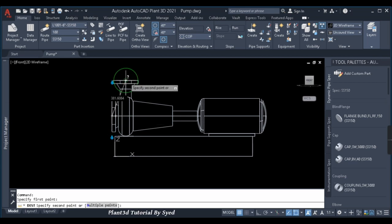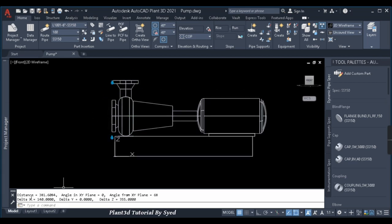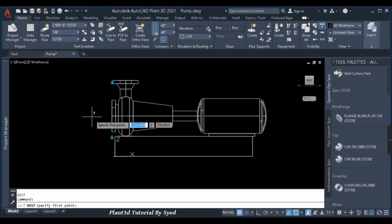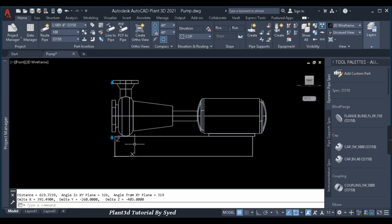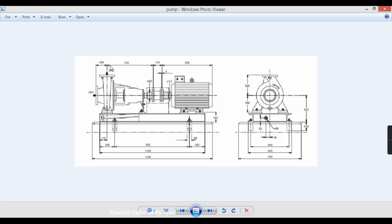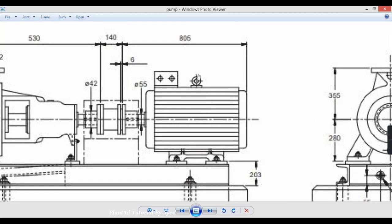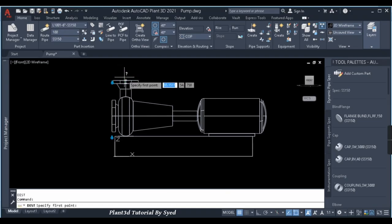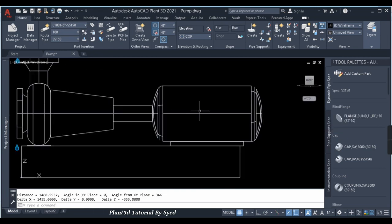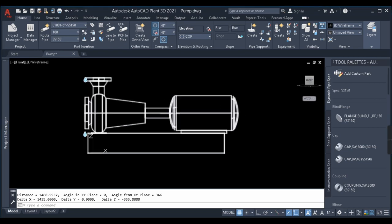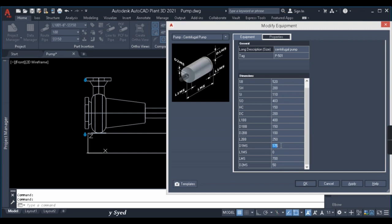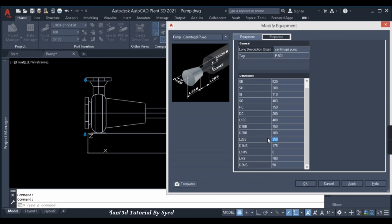Our nozzles are ready. I'll click Modify and reduce the casing thickness FC to 150, then apply. Now let's verify the dimensions. The distance between the two nozzle centers should be 140 — yes, confirmed. The distance from the center of the suction nozzle to the bottom of the frame should be 403 — measuring from here to here, it is 403. Correct.